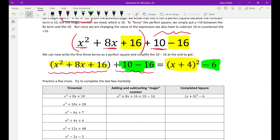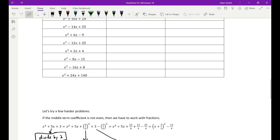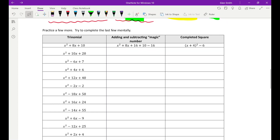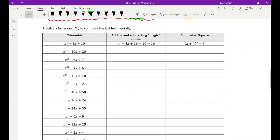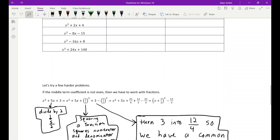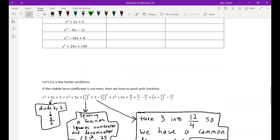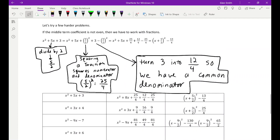That is what we call completing the square — you might also hear the term vertex form. The rest of the examples are just practice. We'll write a few out and then try to do some mentally. They might look like a daunting amount of work at first, but as you do them in your head, they become quicker and quicker.